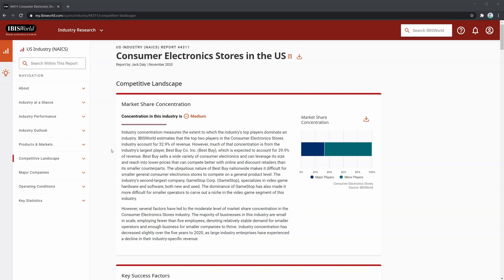At the top, we have a write-up on market share concentration. As you can see, the concentration in this industry is sitting at a medium level, where the major players of Best Buy and GameStop can make it more difficult for smaller operators to compete on a general product level or carve a niche. However, over 60% of players in the market are smaller players, so there is a stable demand for smaller operators within this industry.